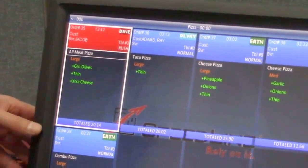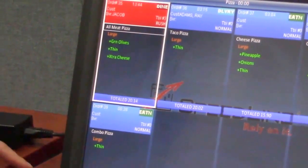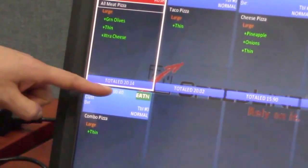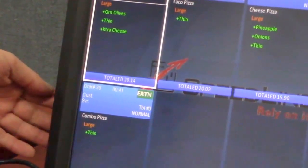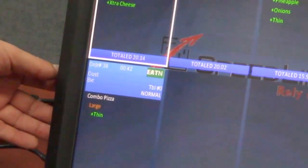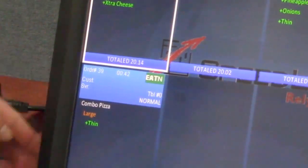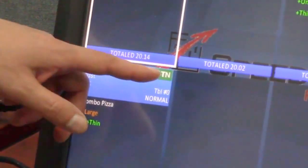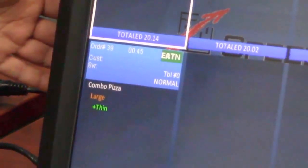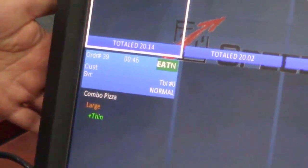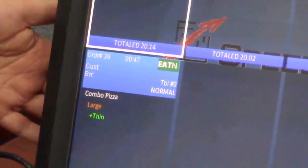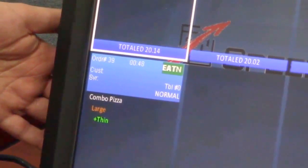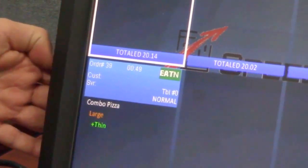Also in the grid header there we have the order number, the elapsed time so you can see how long the order's been on the screen for. We have the order type and those are customizable, the colors, so each order type looks a little different on here.